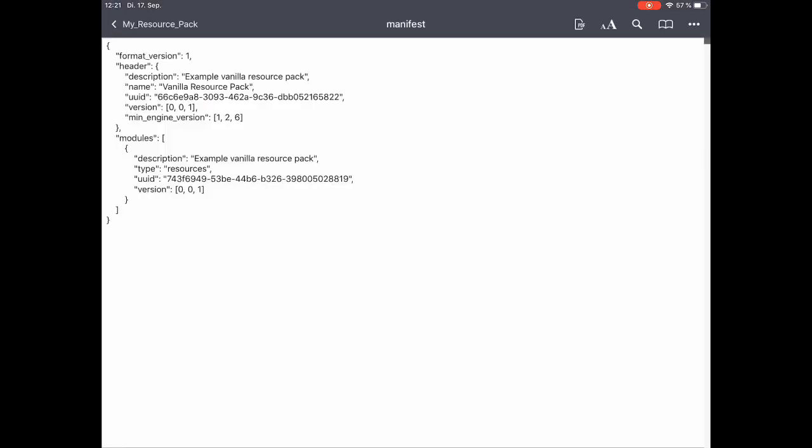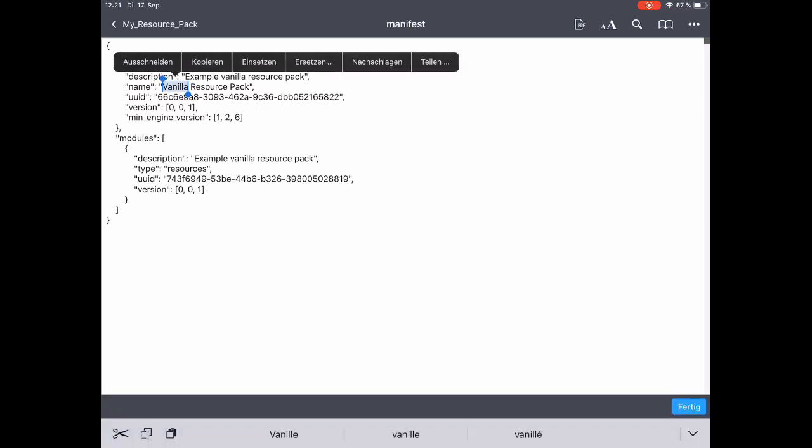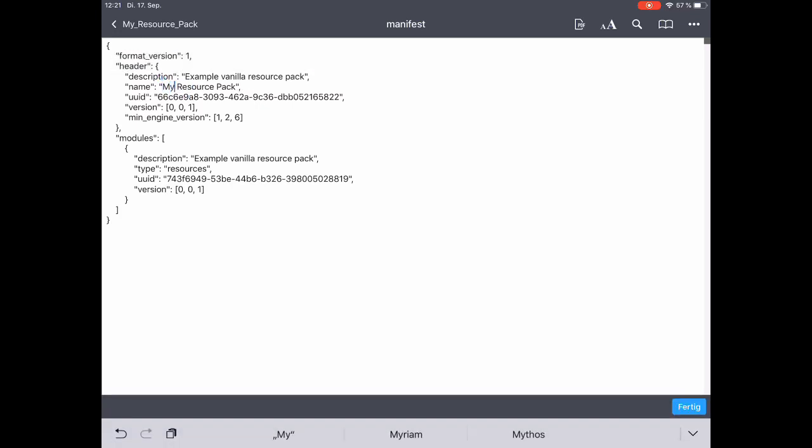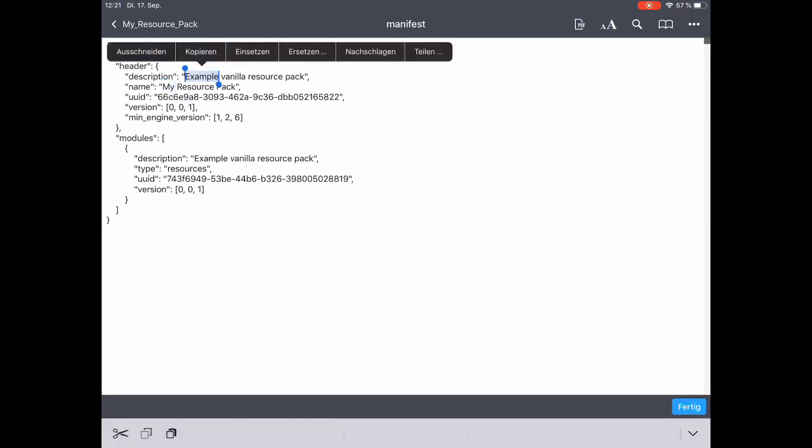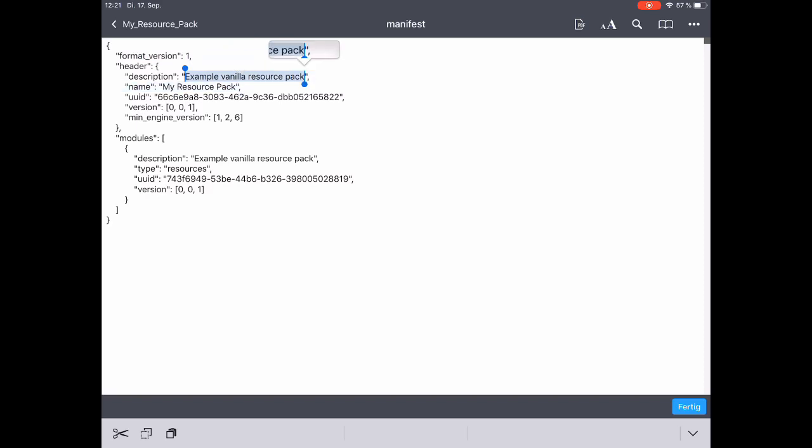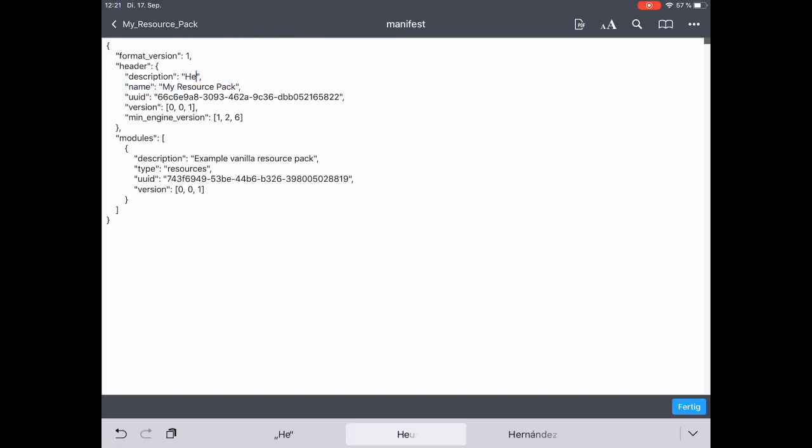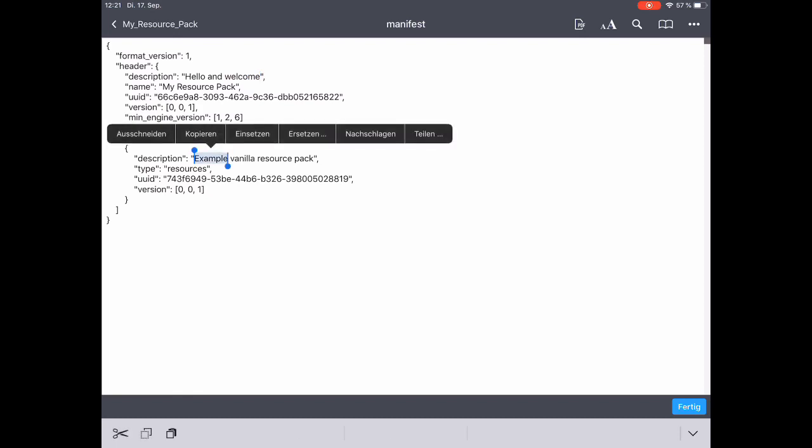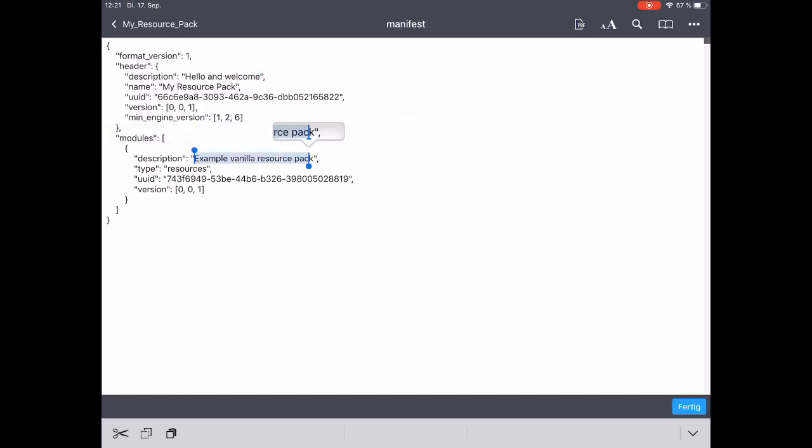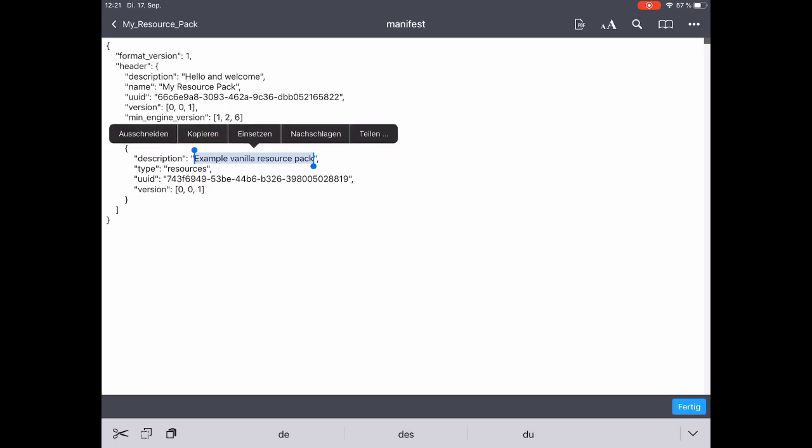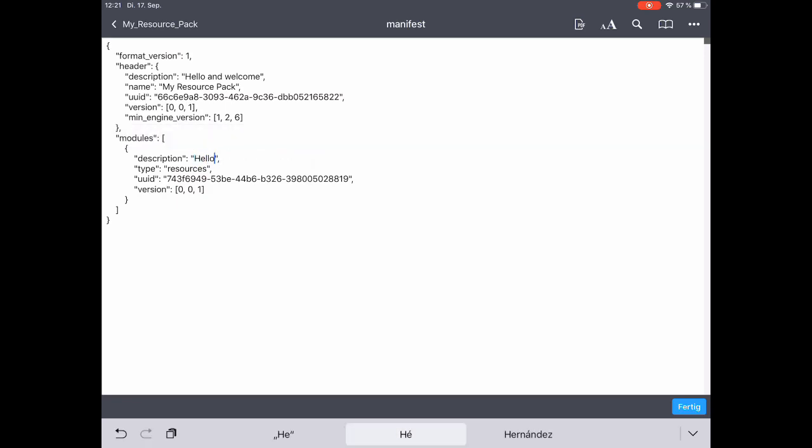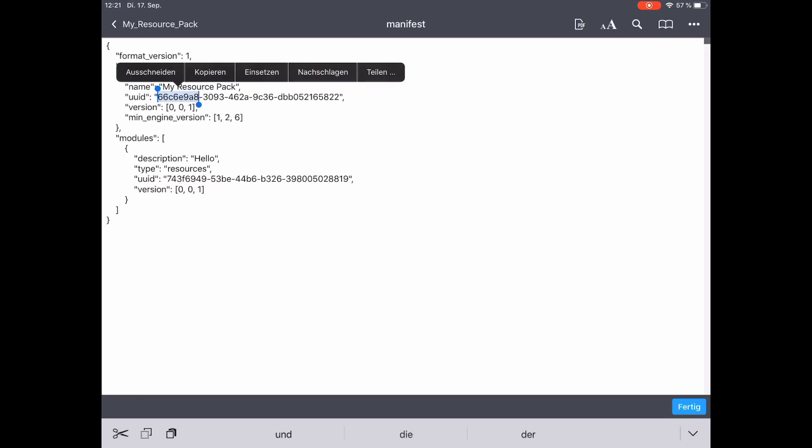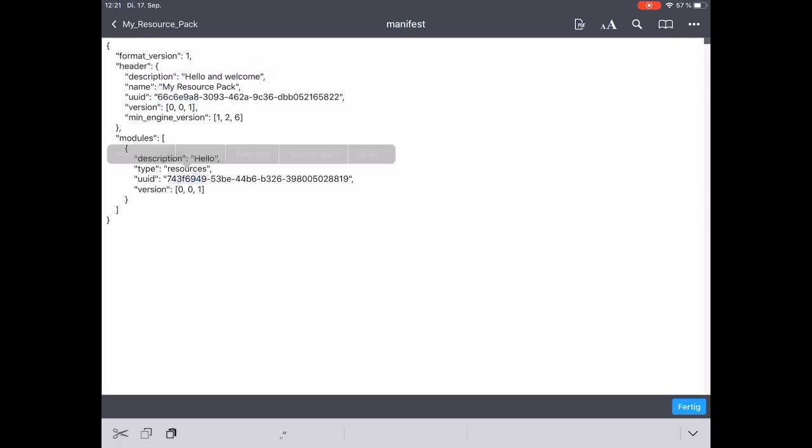First, the name of our pack. Here I'm just changing it to my resource pack. And then the description. We put in here something we want it to say later. And the second one is not going to be visible in the game as we import it.